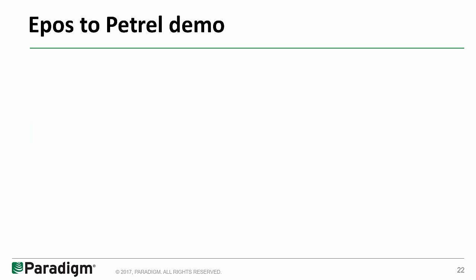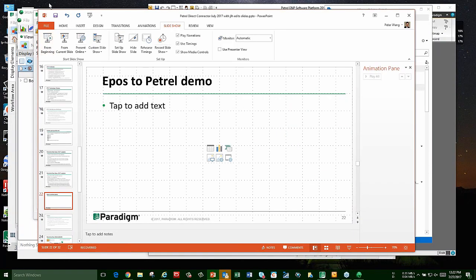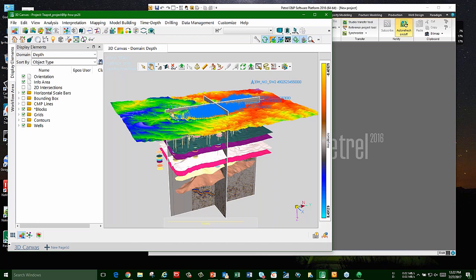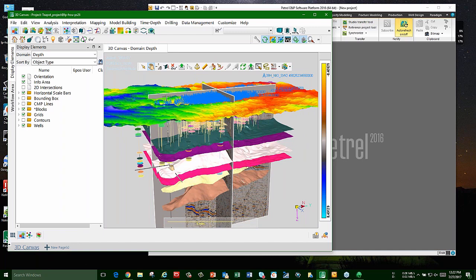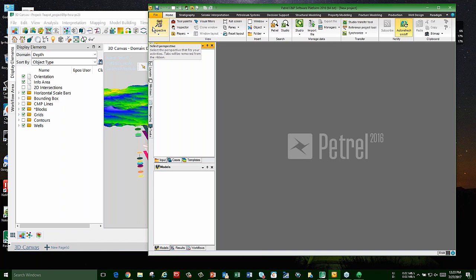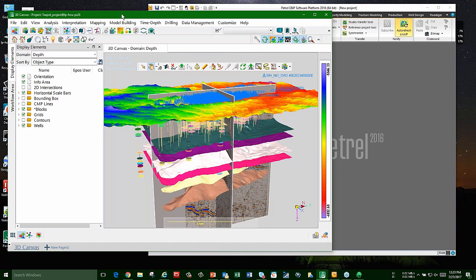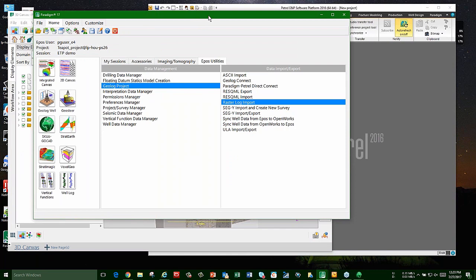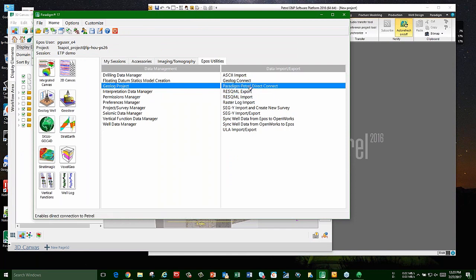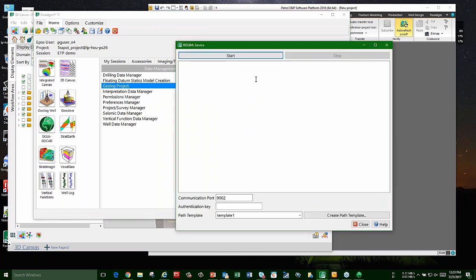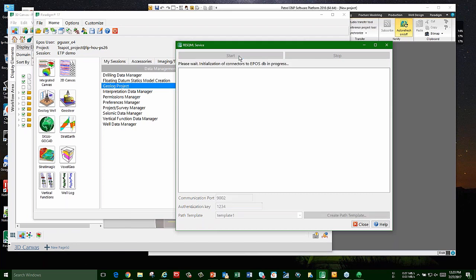Now for the demonstration. We're moving data from EPOS using the Teapot Dome public dataset — seismic survey, horizons, wells, and markers. The way you start is you go to the Paradigm Session Manager, go to the EPOS Utilities tab, start up the data transmission, and put in an authentication key. We'll use the password 1234 — high security — then start.